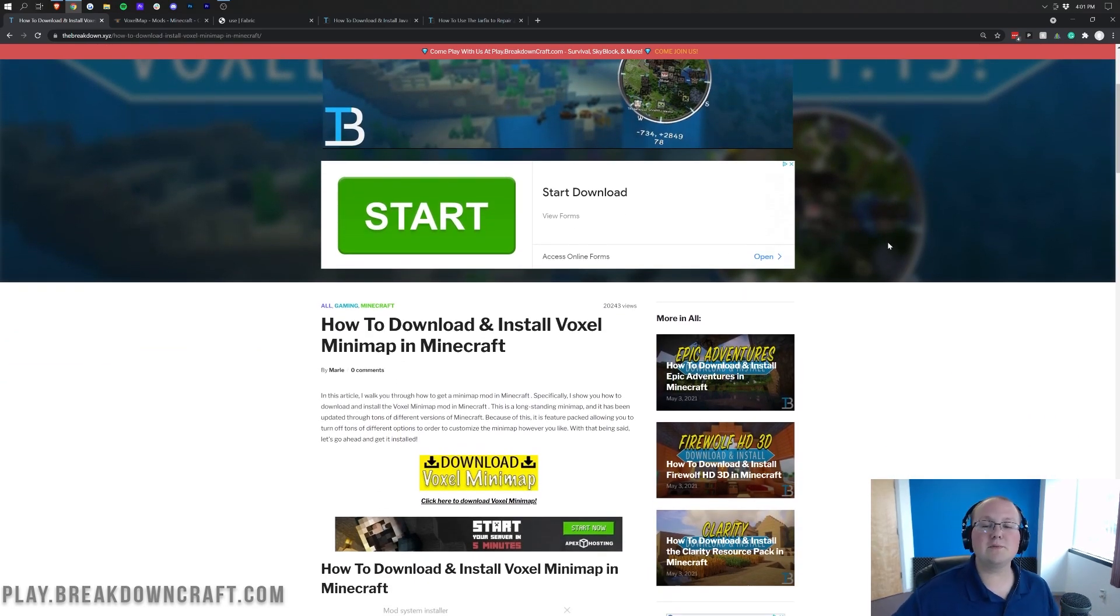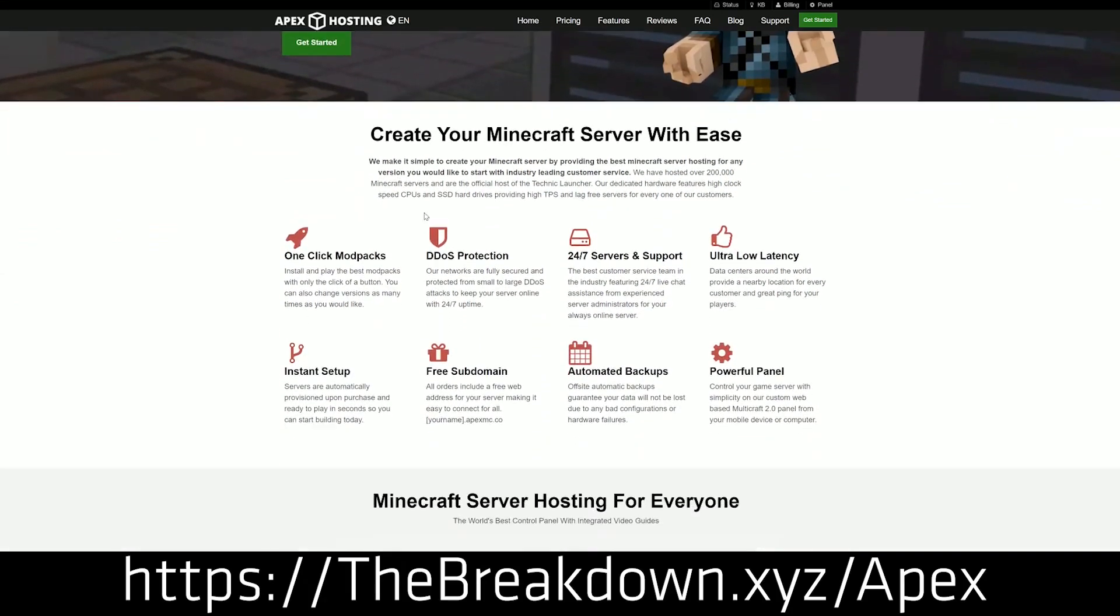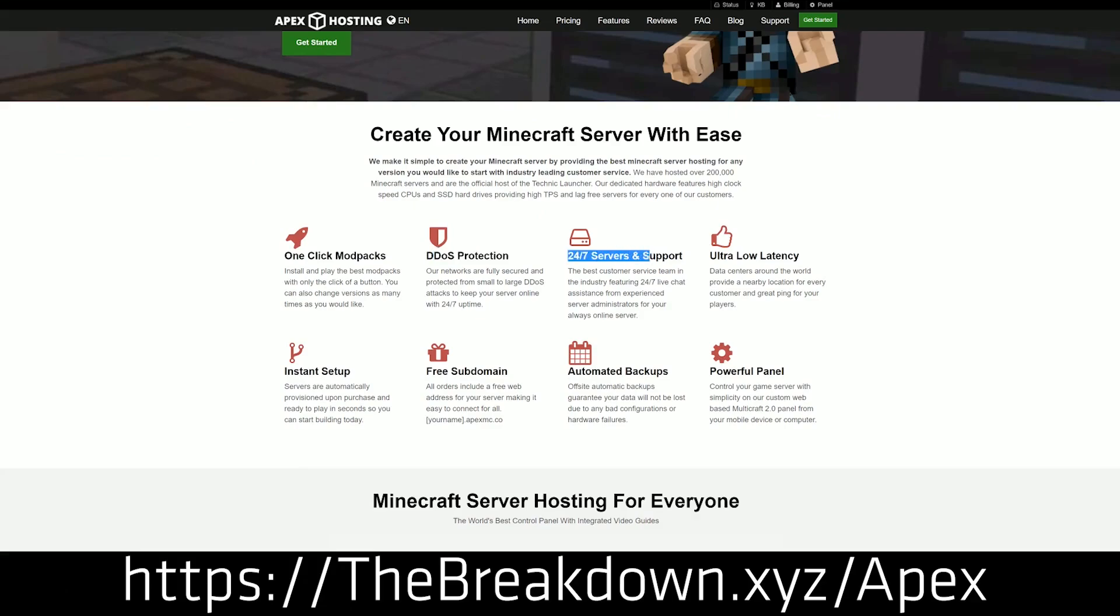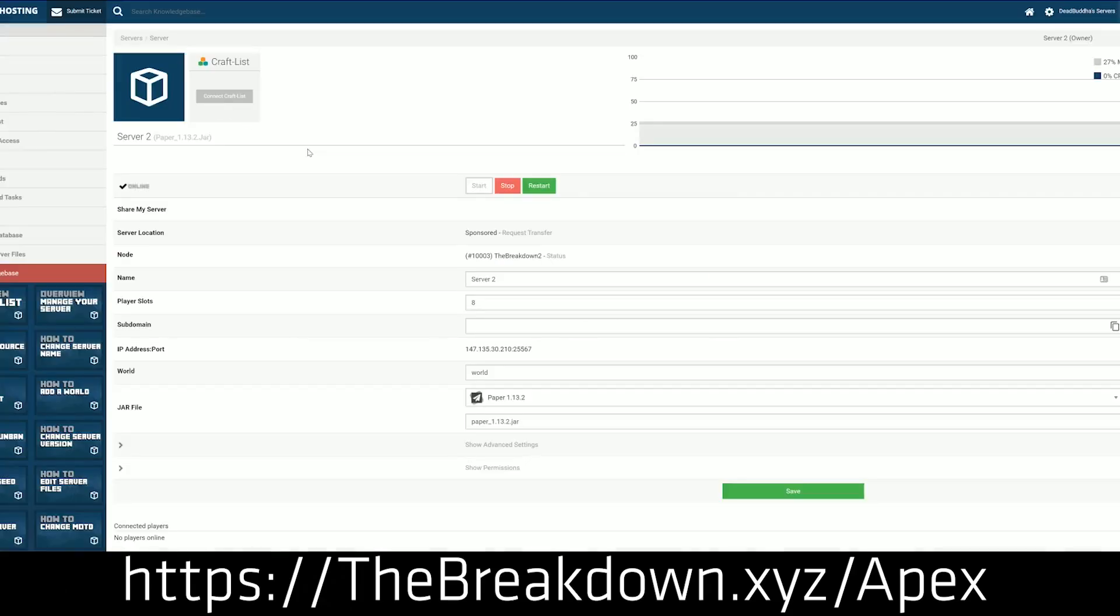First of all, we do have a similar sponsor, which is Apex Minecraft Hosting. You can go to the first link down below, thebreakdown.xyz/apex, to get your very own 24-hour DDoS-protected Minecraft server. We actually love and use Apex so much, we also have our own server, play.breakdowncraft.com, on them. So if you want to start your very own Minecraft server, look no further than Apex Minecraft Hosting. Nevertheless, you're not here to get an Apex server.